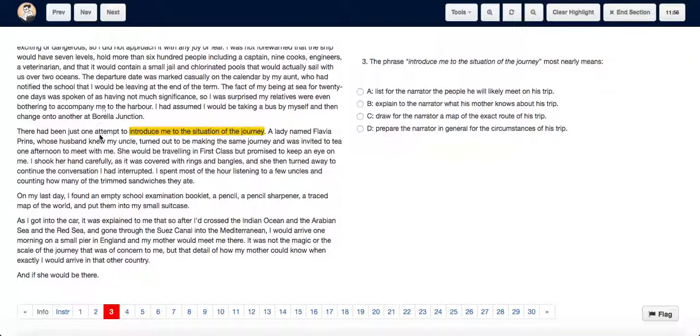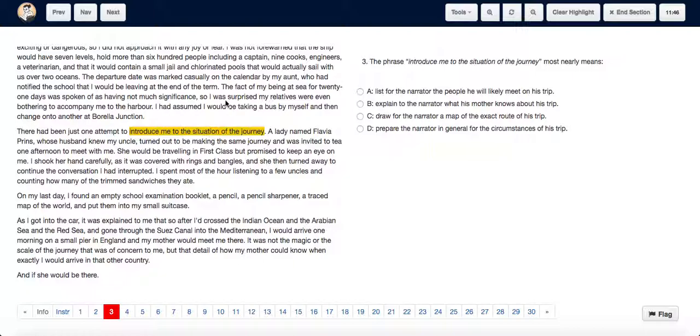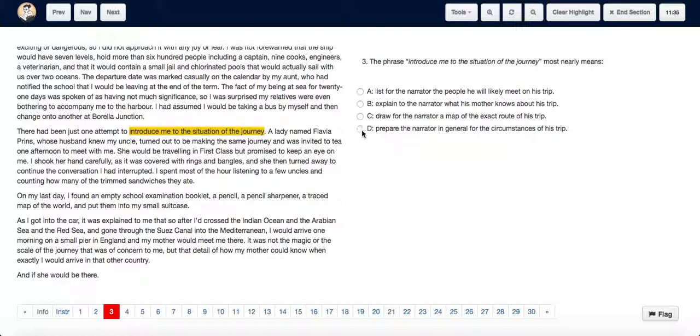So over here, when they're saying there had been one attempt to introduce Michael to the situation of his journey, they most likely mean to prepare him for the circumstances of his journey or for his trip. So in order to prepare him, his uncle made him meet a lady who would be traveling by the same ship. Hence we can choose option D: prepare the narrator in general for circumstances of his trip.